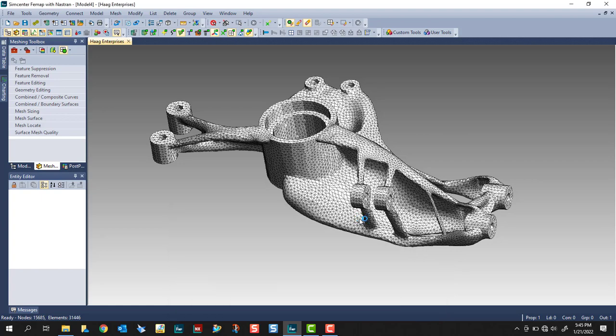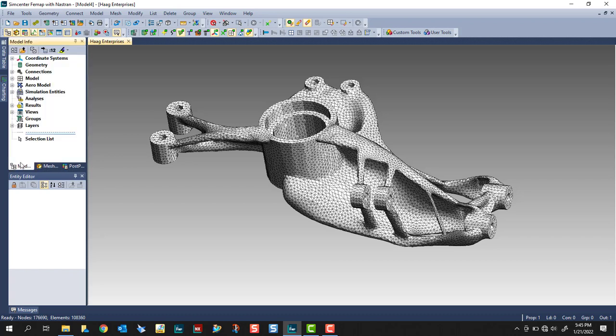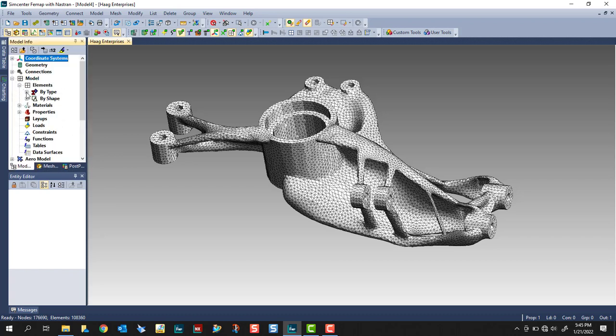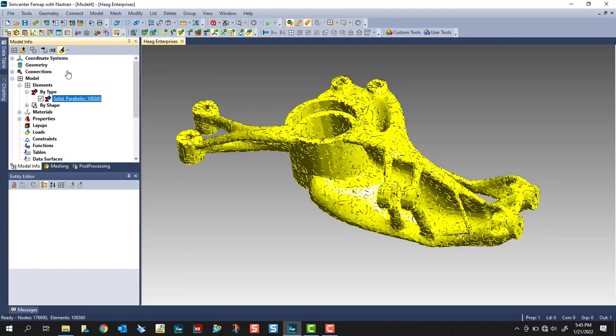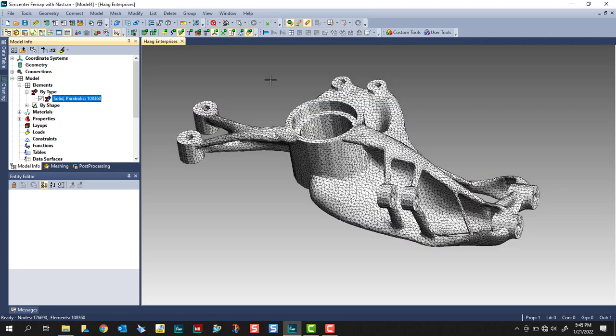To summarize what just happened, we used mesh on mesh and it created a nice surface mesh for us. We are now sending the surface mesh to the body mesher to create the tet elements. So if we now look at our element types, you'll see that it created solid parabolic elements.